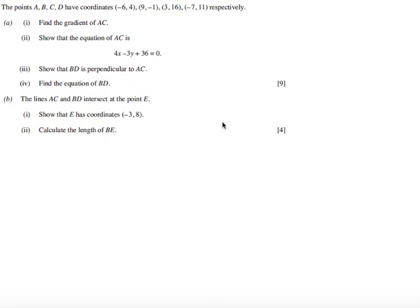The points A, B, C, D have coordinates minus 6, 4; 9, minus 1; 3, 16; and minus 7, 11 respectively.